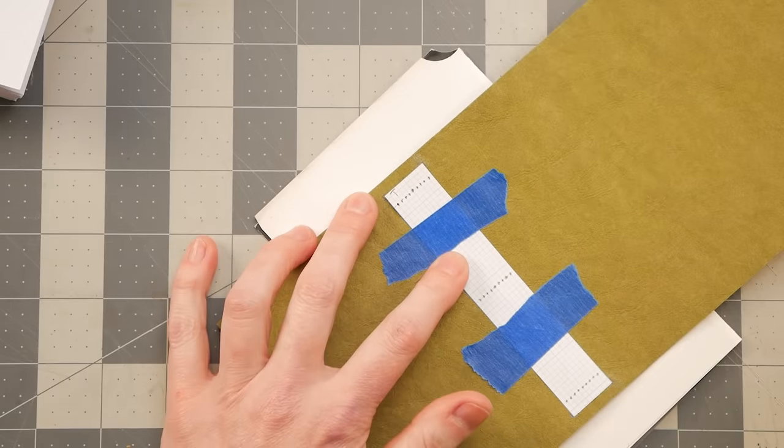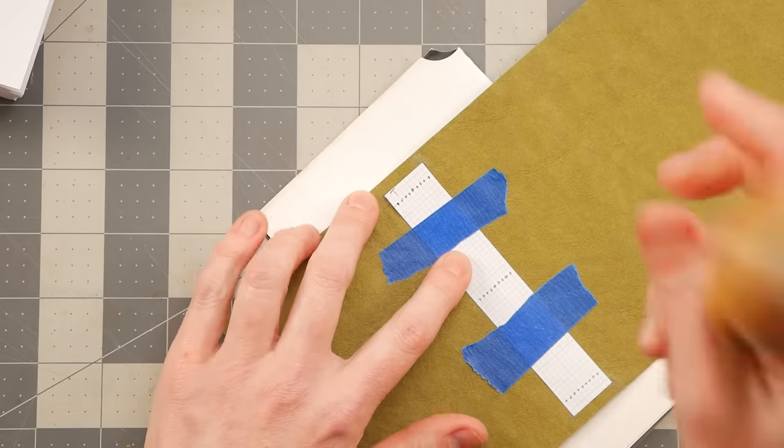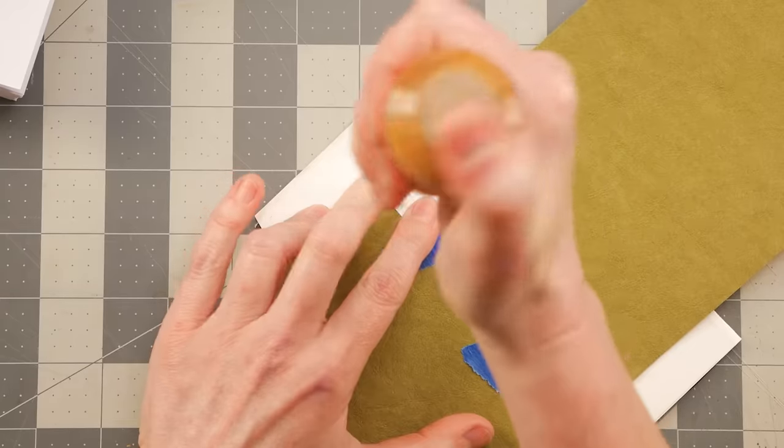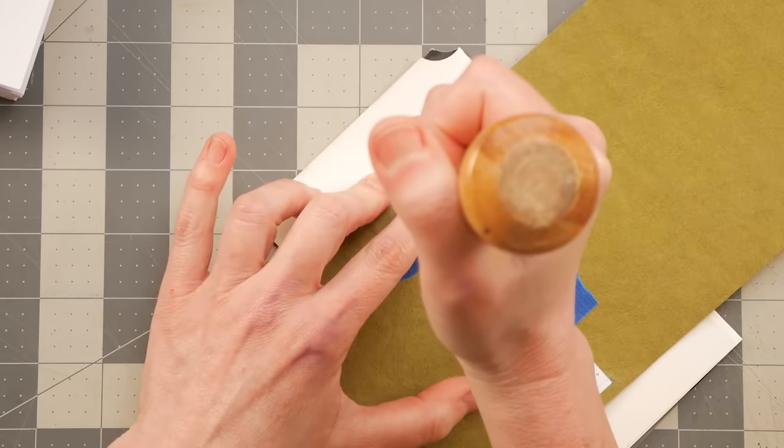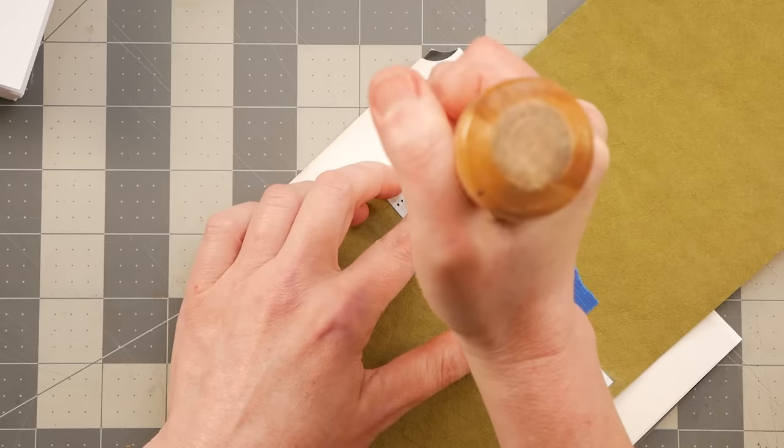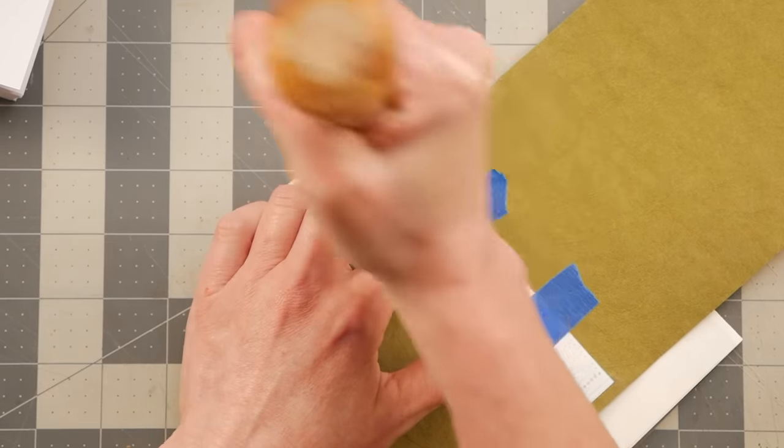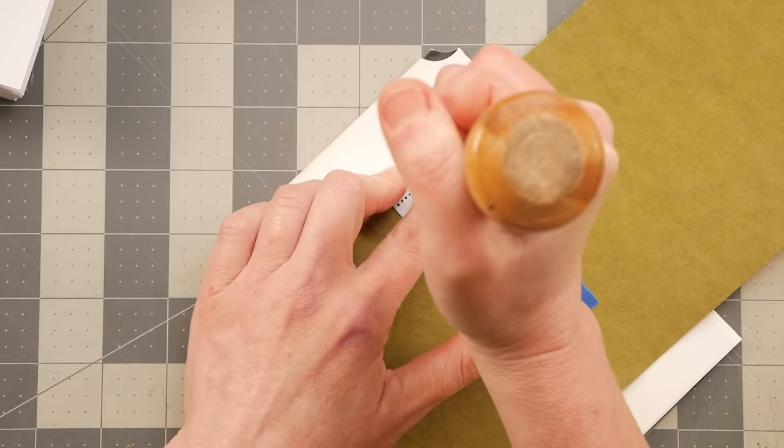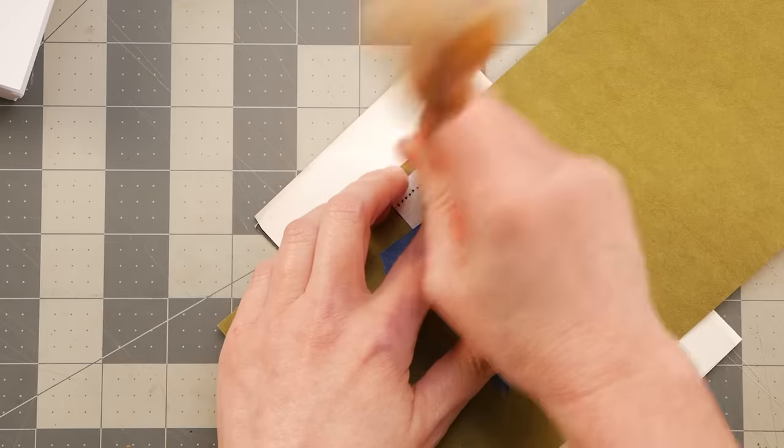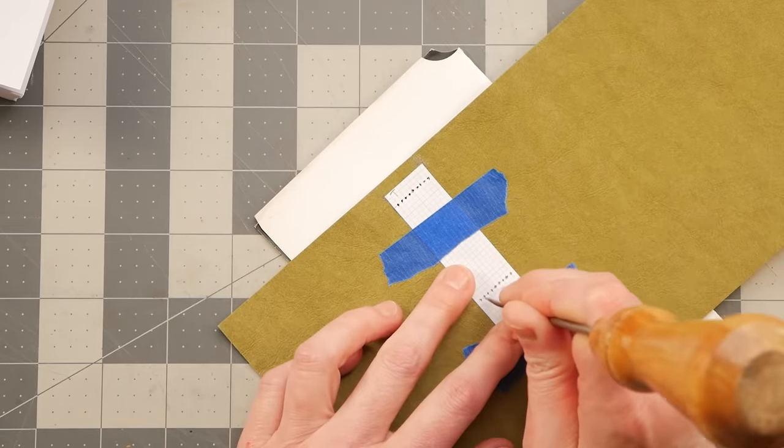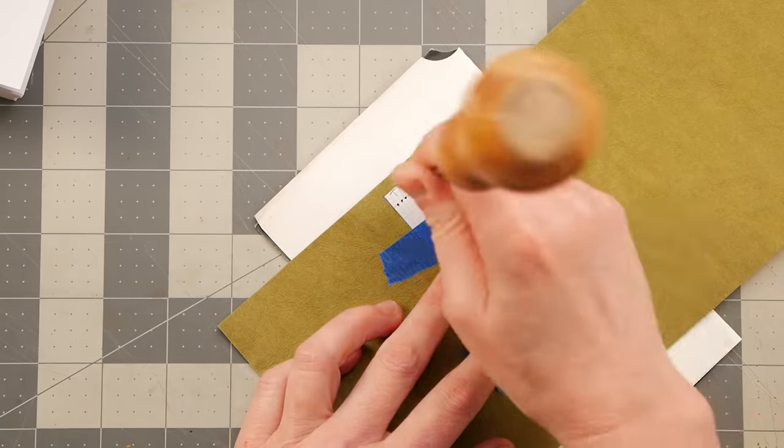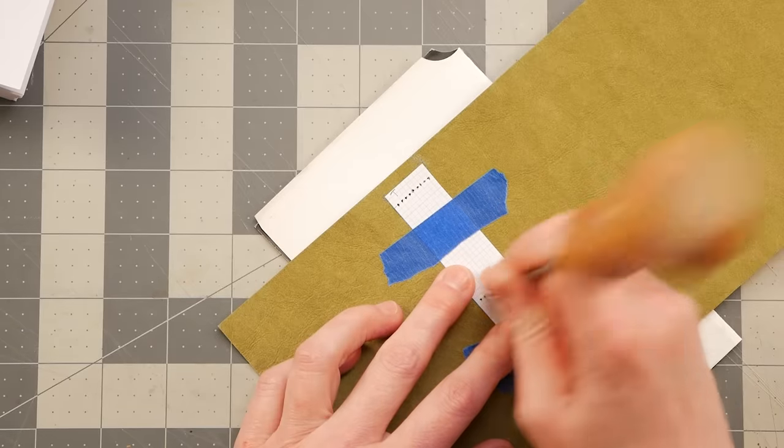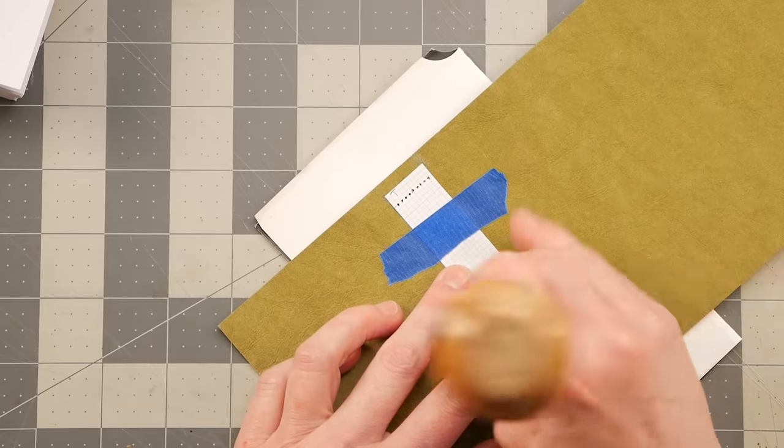And I will just take this big needle. Maybe I will take my ice pick because there's more leverage because there's a little handle. And I am just poking holes at each of those intersections where we counted for each of the nine signatures on the top, this middle part, and then also the bottom. I'm going to do a real simple three hole pamphlet stitch.